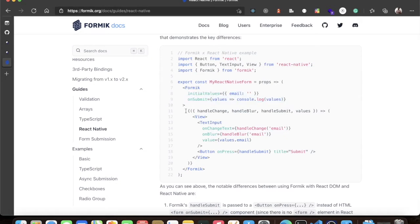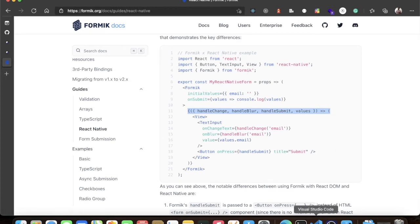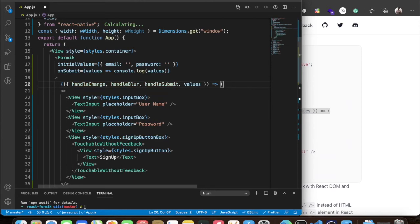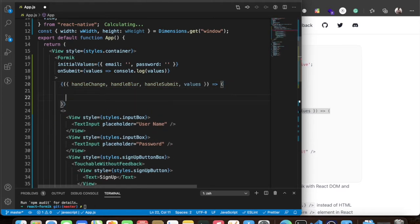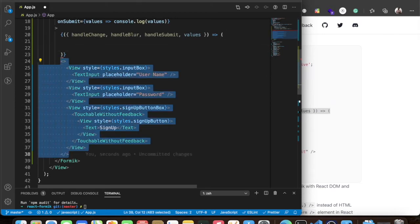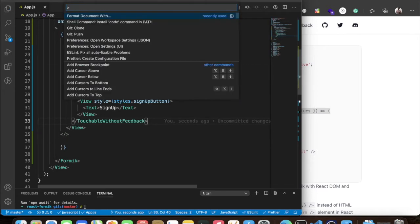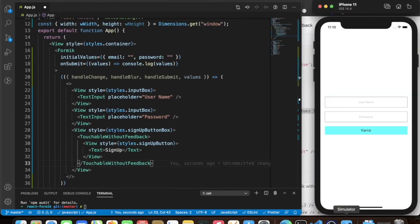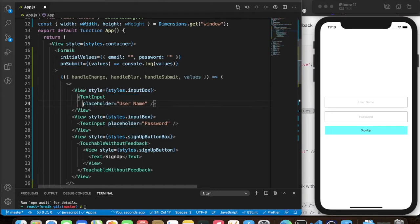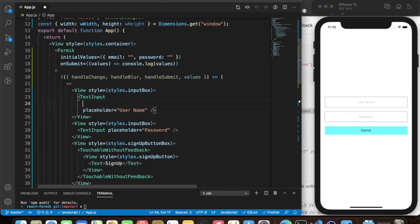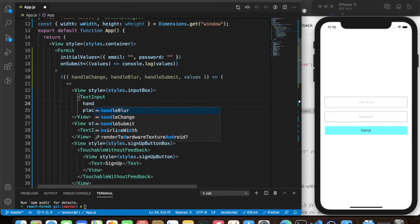Let's go back to the Formik docs — here are the functions we can use. We'll grab these and put them below our Formik component. Make sure to add the fragment as well, otherwise it will throw an error. The app still looks good.